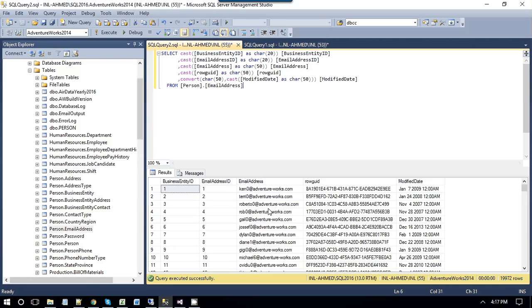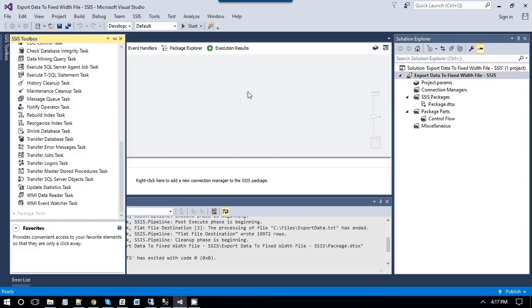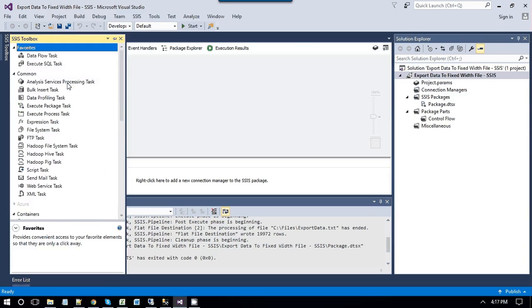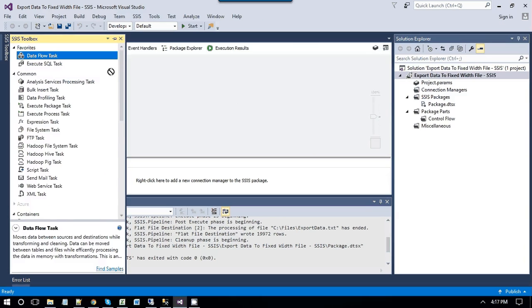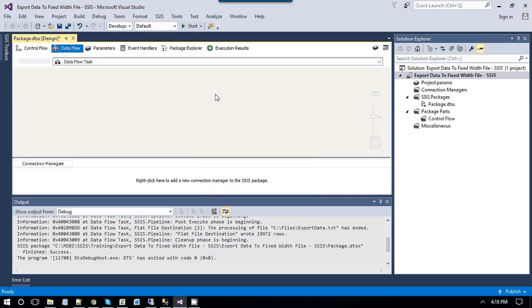Just copy and paste this select query, and then go to the SSDT SQL Server Data Tools 2015, and as we are going to export data, we will be using the data flow task for this. Just drag and drop data flow task into the control flow window, modify data flow task so that it can export data.